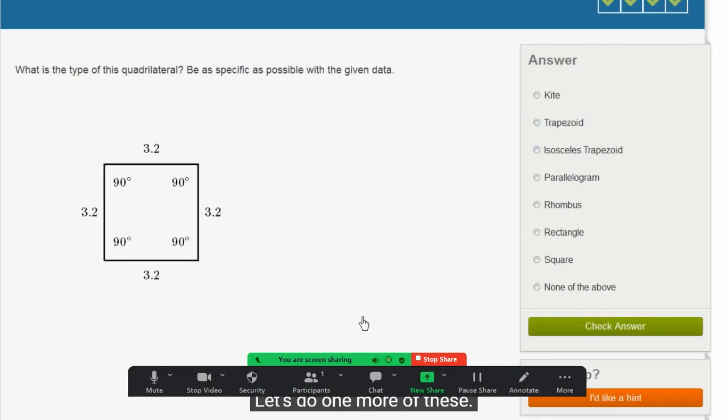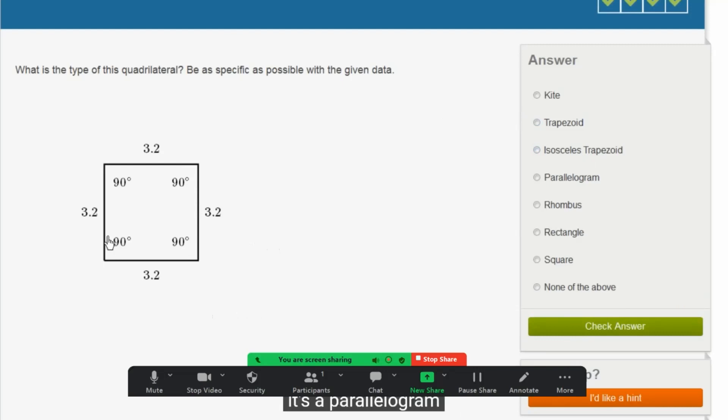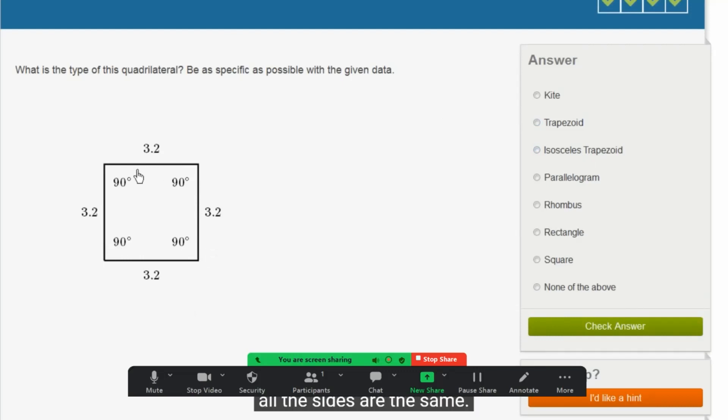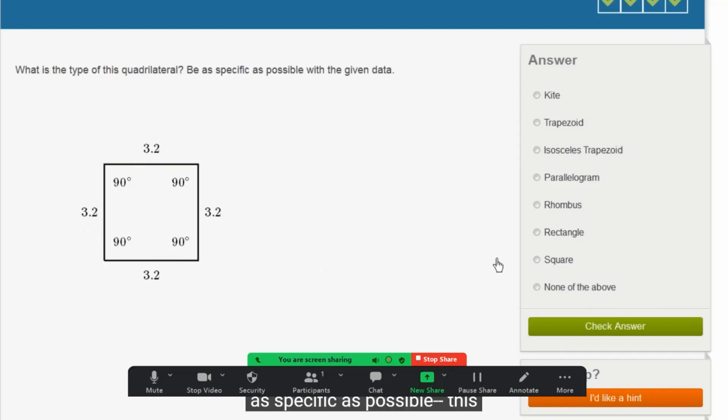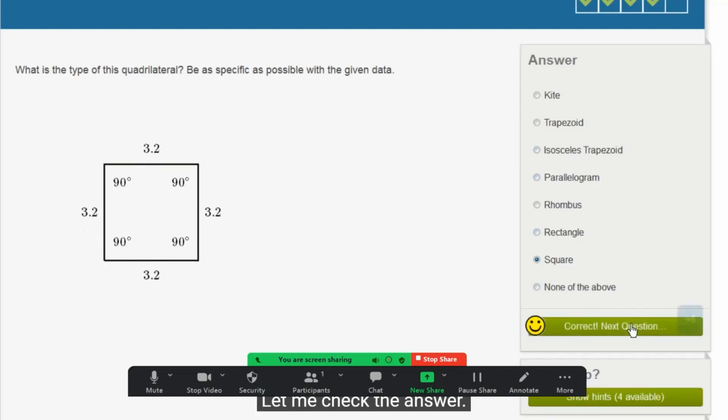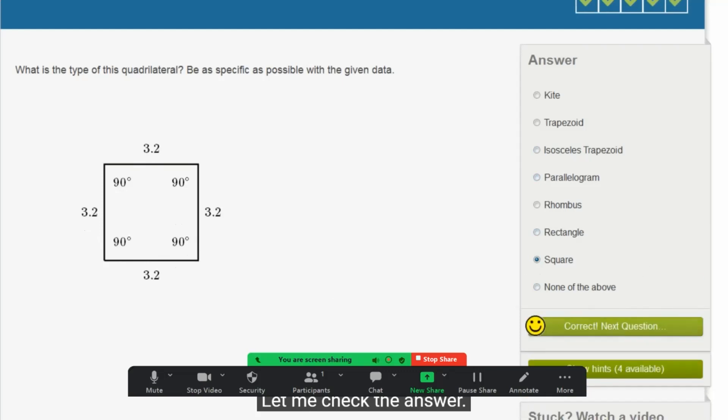Let's do one more of these. What is the type of this quadrilateral? Well, we could say it's a parallelogram, because all of the sides are parallel. But if we wanted to be more specific, you could also see that all the sides are the same. So you could say it's a rhombus, but you could get even more specific than that. You notice that all of the sides are intersecting at right angles. So this is, if we wanted to be as specific as possible, this is a square. Let me check the answer. Got it right.